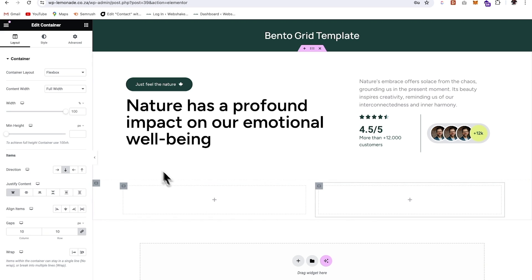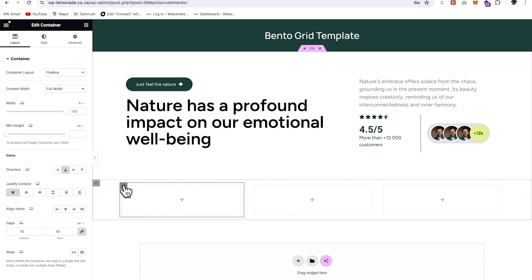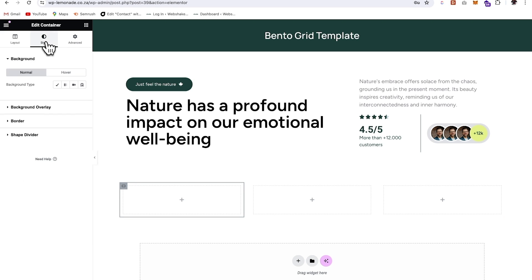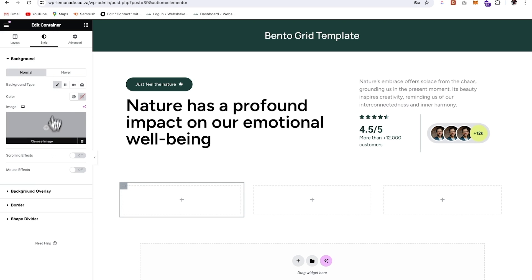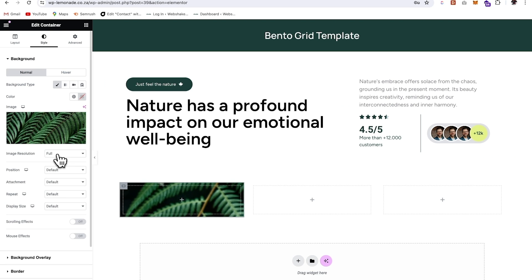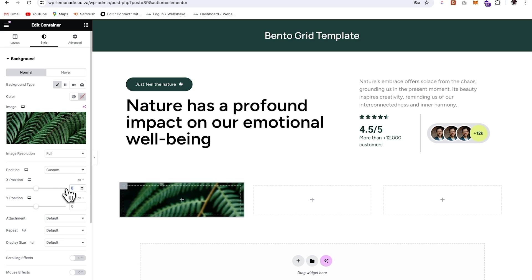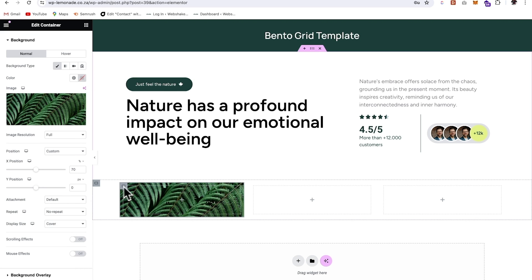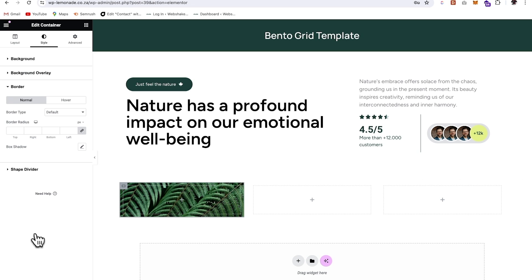I'm going to duplicate this one. Let's add in a background image — we'll go to style, choose our image over here, and select this one. We'll make the image full and change the position to custom. We'll make that about 70%, no repeat, and cover. We then want to change the border of our box.